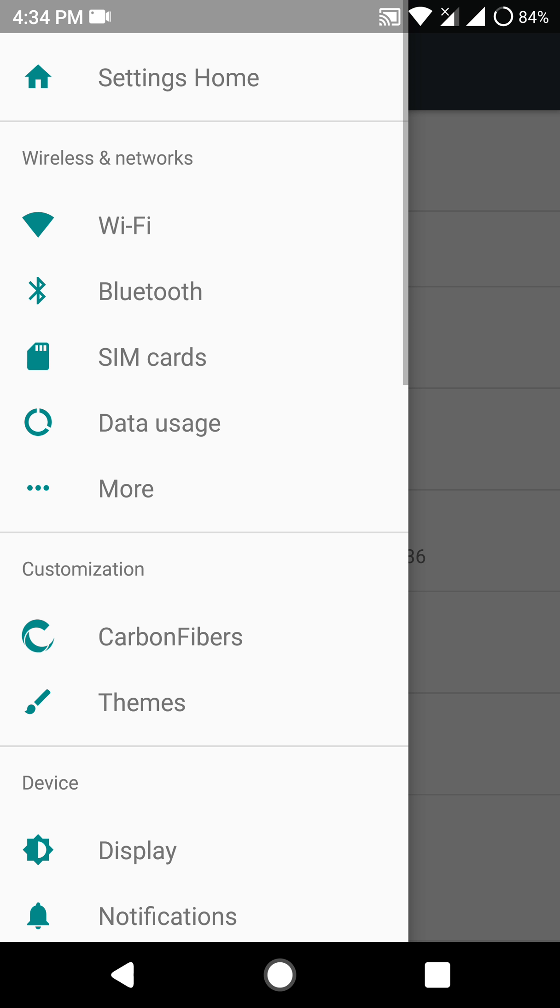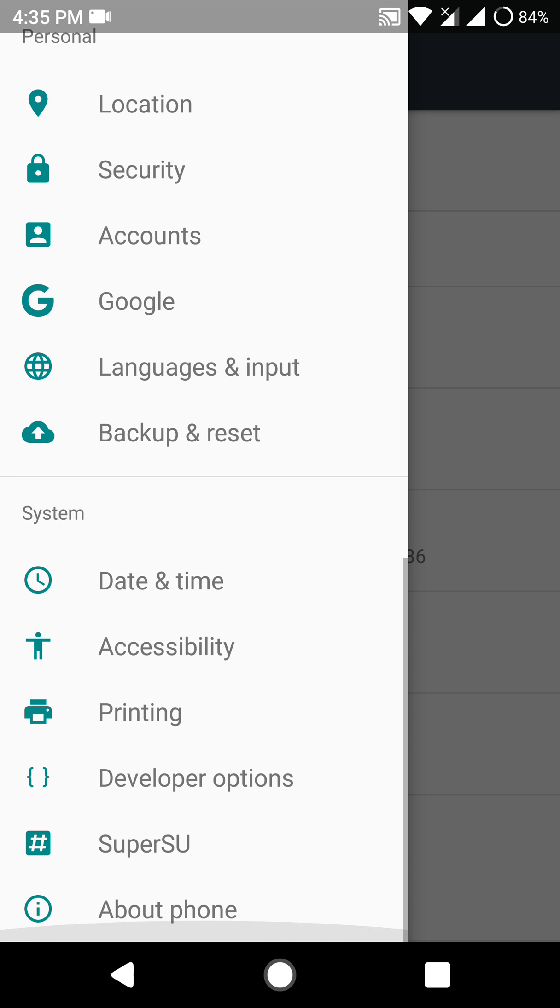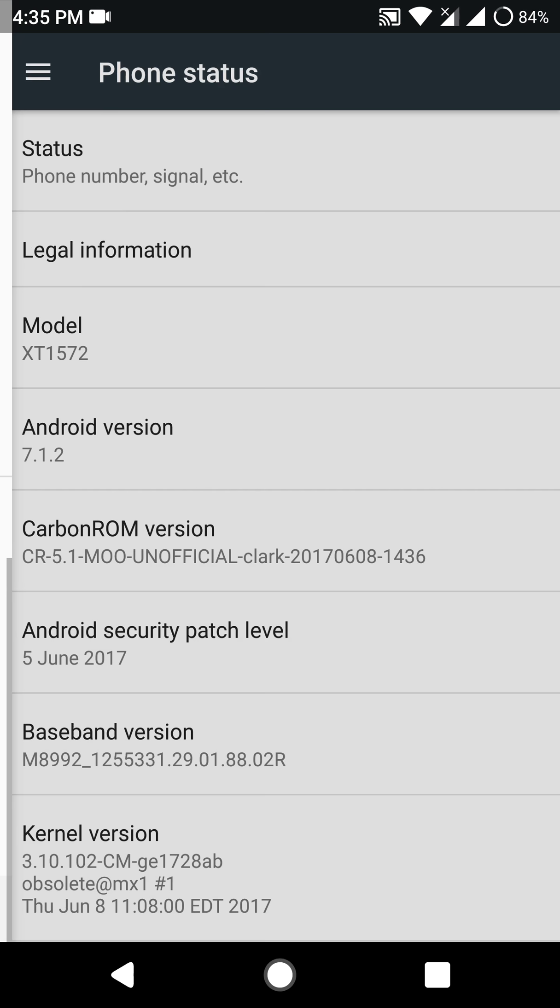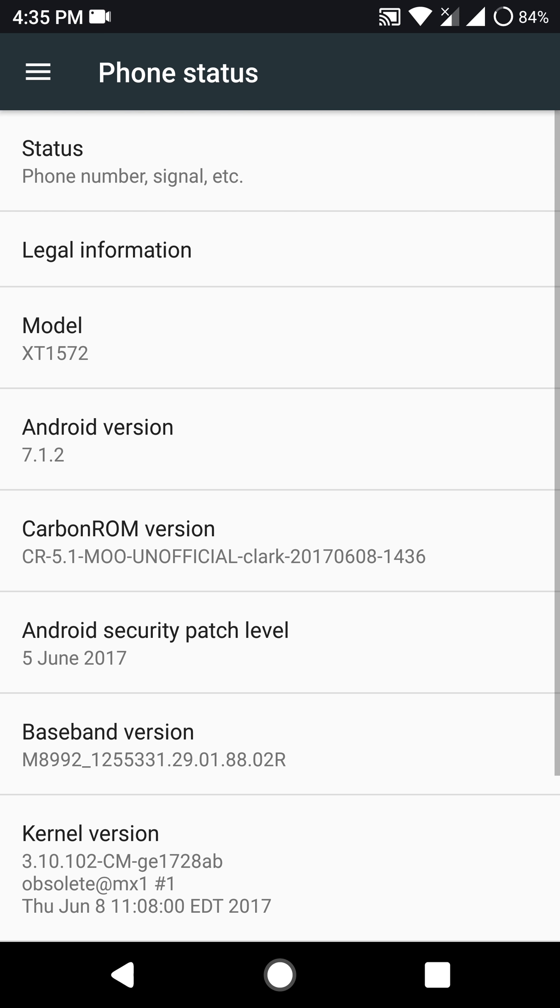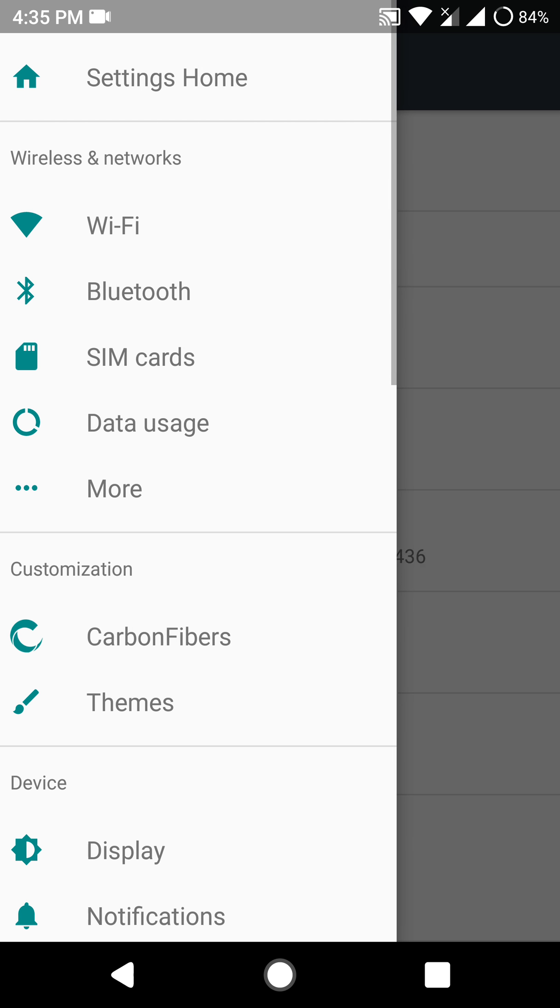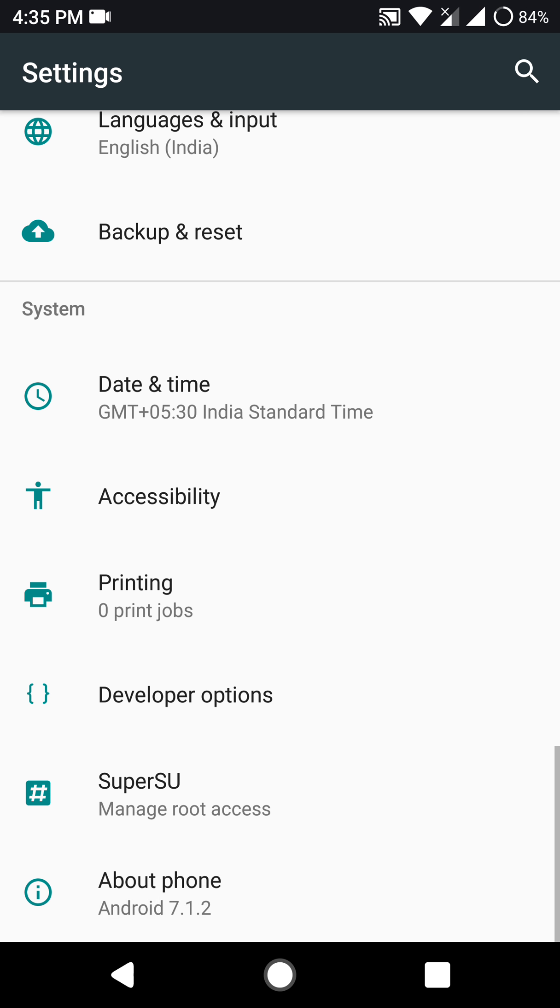So moving on, let's have a look at the customization features that this ROM offers. First of all, do note that if you want root access you will have to separately flash superuser or magisk to gain root access.